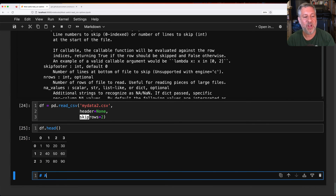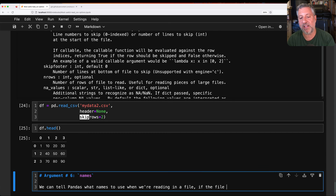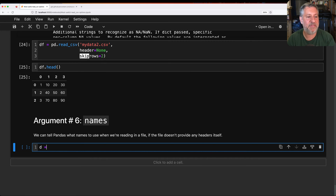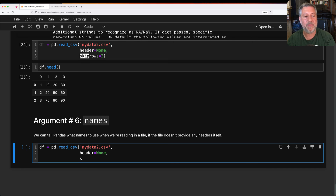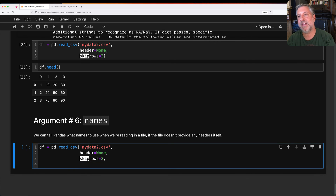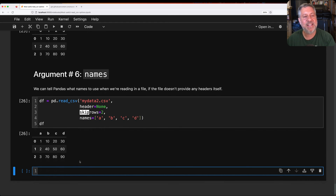Argument number six is names. We can tell pandas what names to use when reading in a file that doesn't provide any headers itself. So I say df equals pd.read_csv of mydata2.csv, with header equals None, skiprows equals 2, and then names equals ['a', 'b', 'c', 'd']. Now we look at df and we have those columns named — all is good.